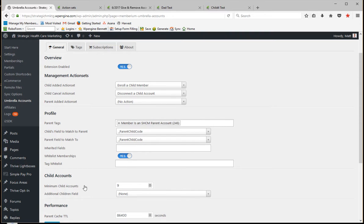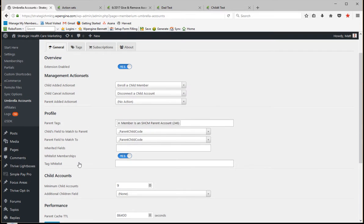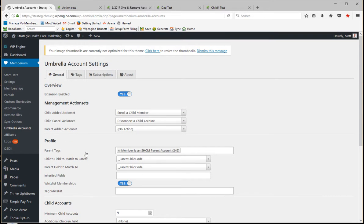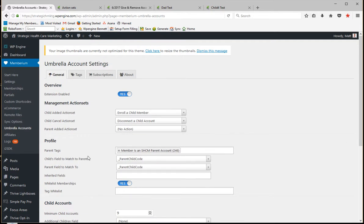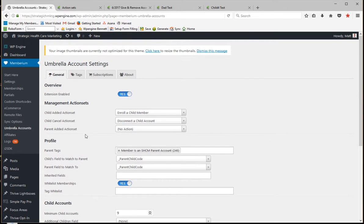In here I've added the number nine. This is how many child accounts the parent is allowed to add. And this is a cache duration, so there's a certain number of seconds that we want the system to preserve the information. And this is to keep the APIs from having to check too often, so not really that important most of the time.